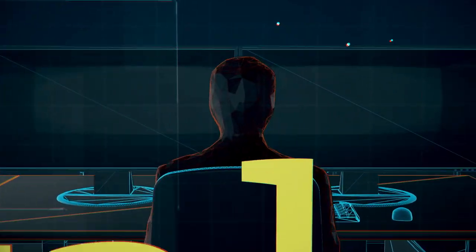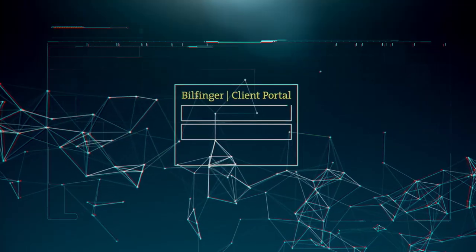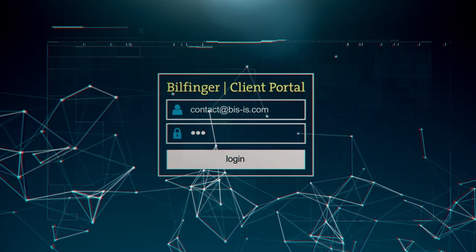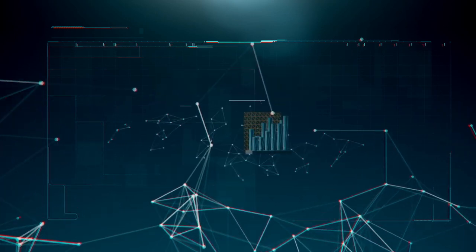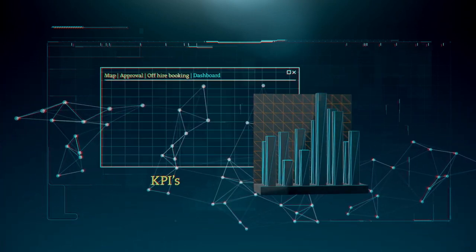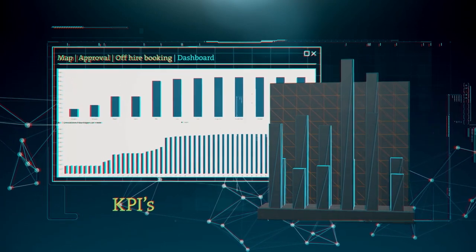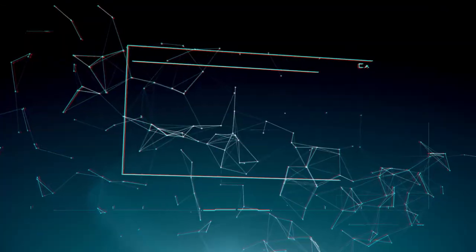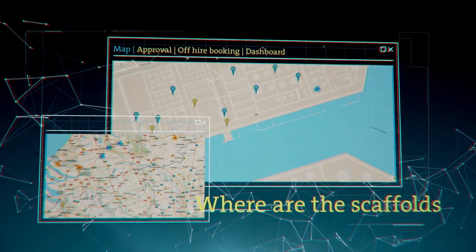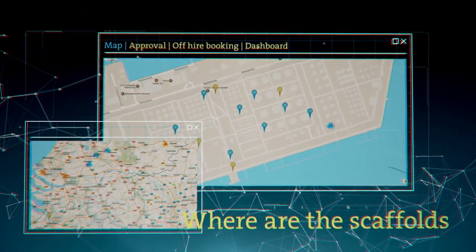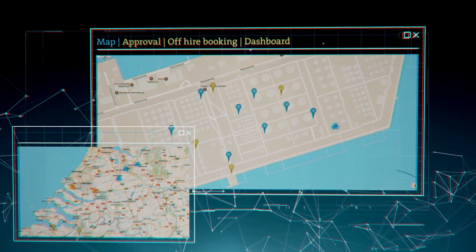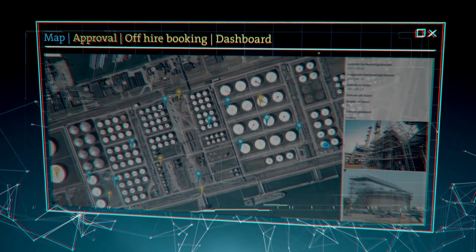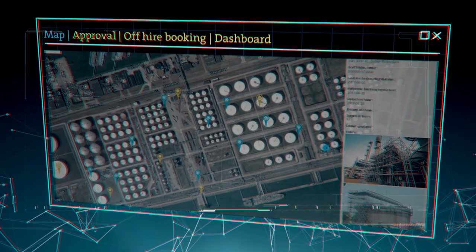With this client system you can view all the data relevant to you relating to your Bilfinger scaffolding construction projects, such as the agreed KPIs, the financial contract agreements, and an overview with the locations of scaffolding on your site. The focus here is on transparency and efficiency.